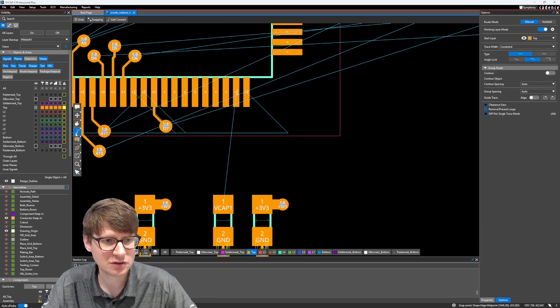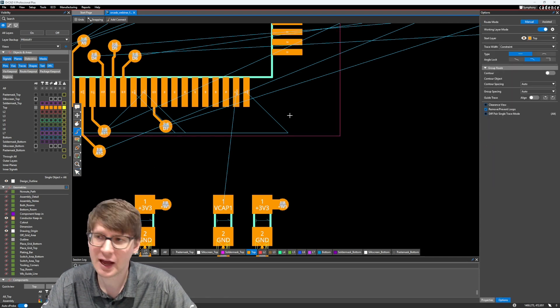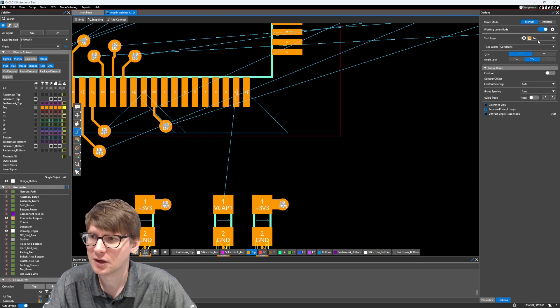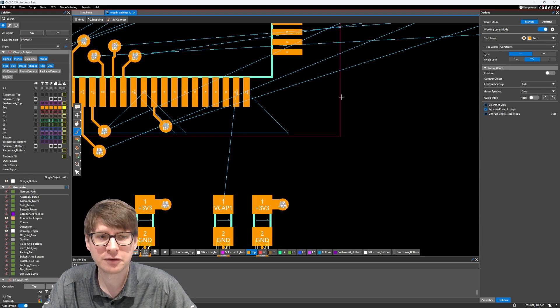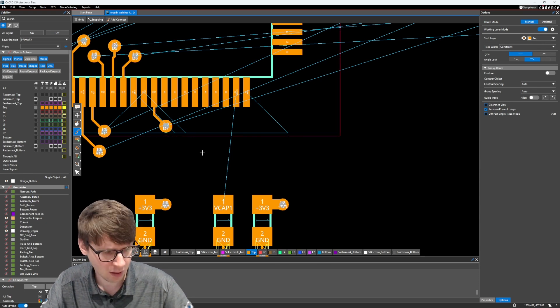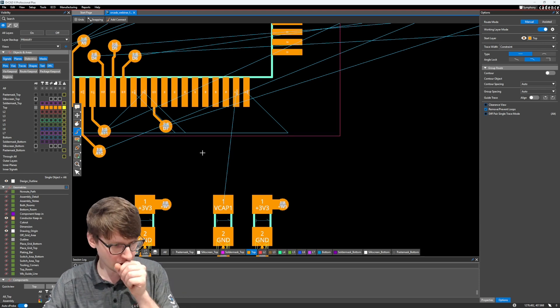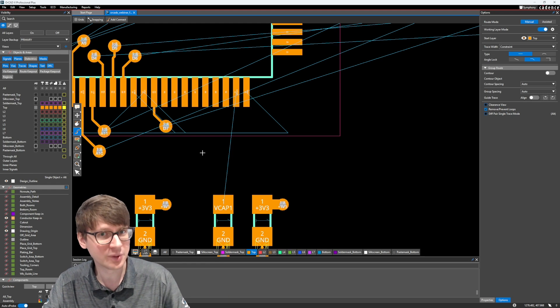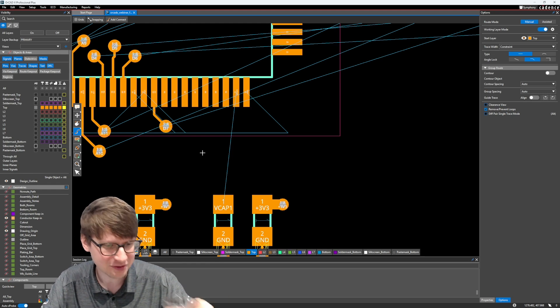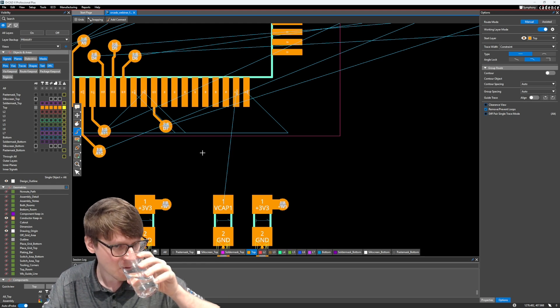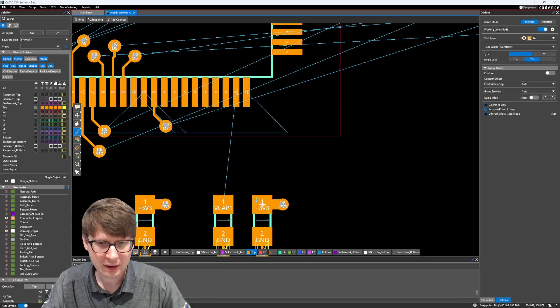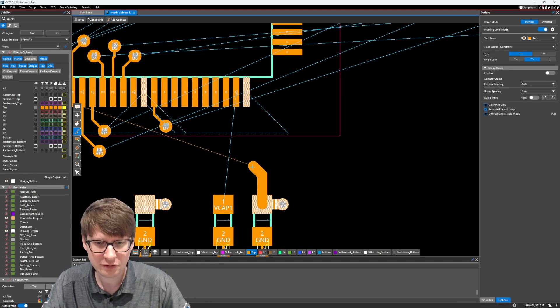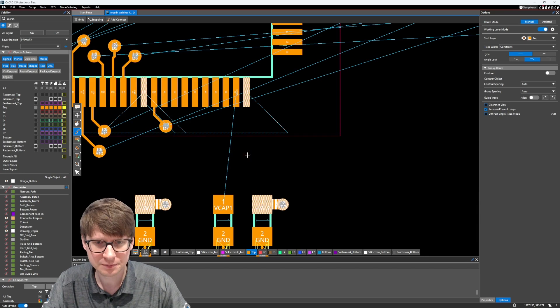So we'll go into the add connect command. Again, we're going to be working on the top layer. Our trace width is going to follow the constraint. Excuse me, I'm recovering from a flu. Let's start routing from this net here.